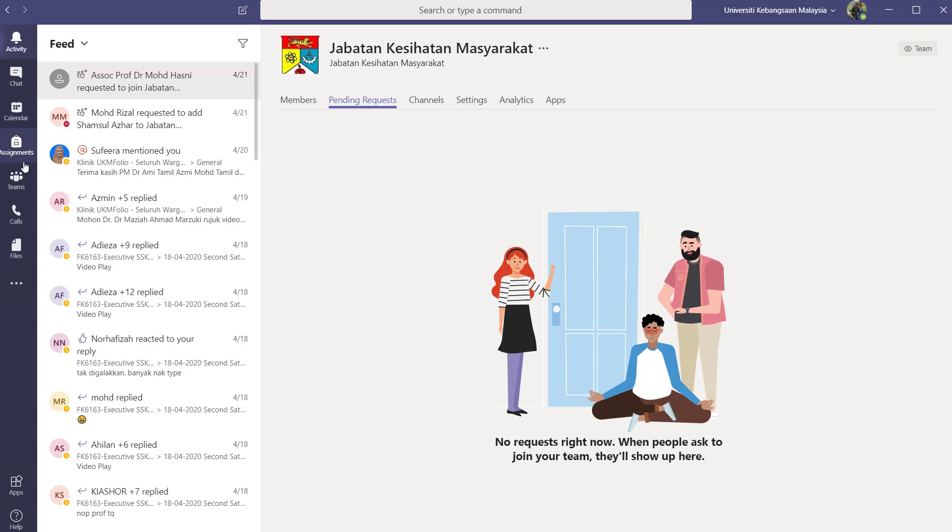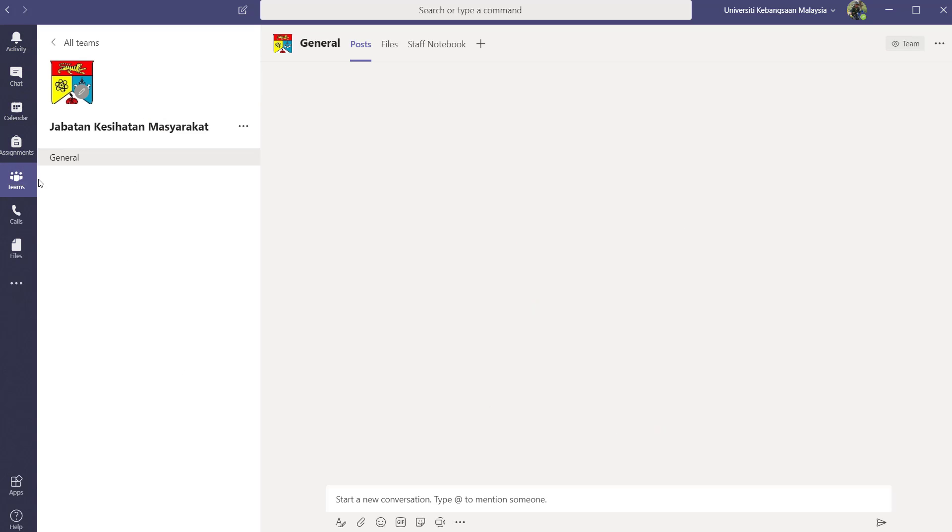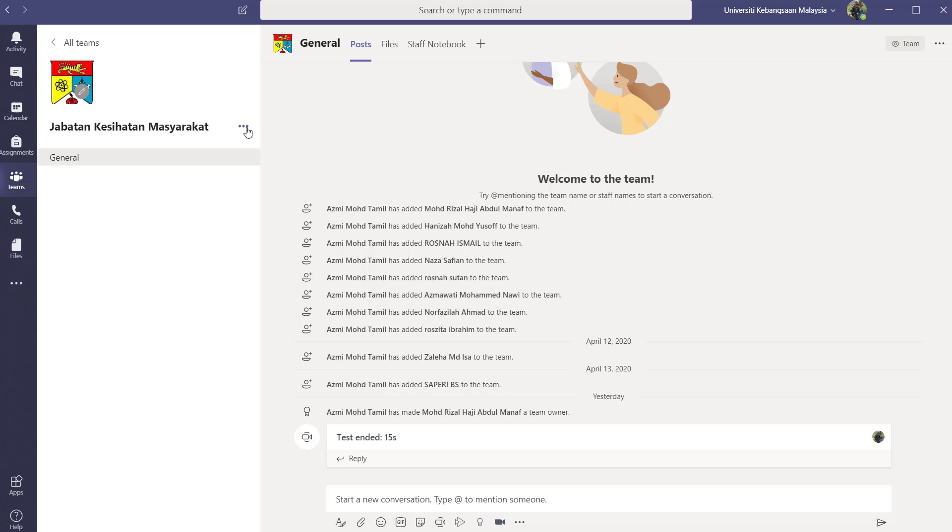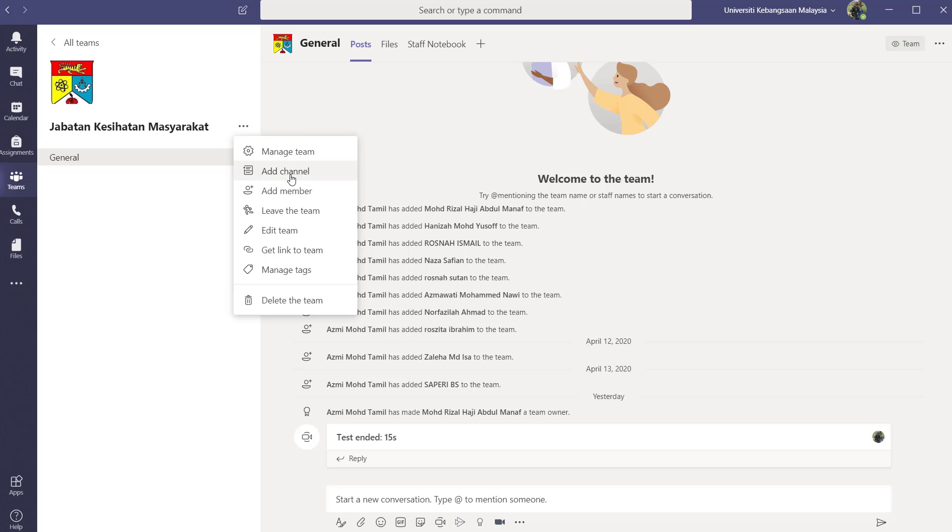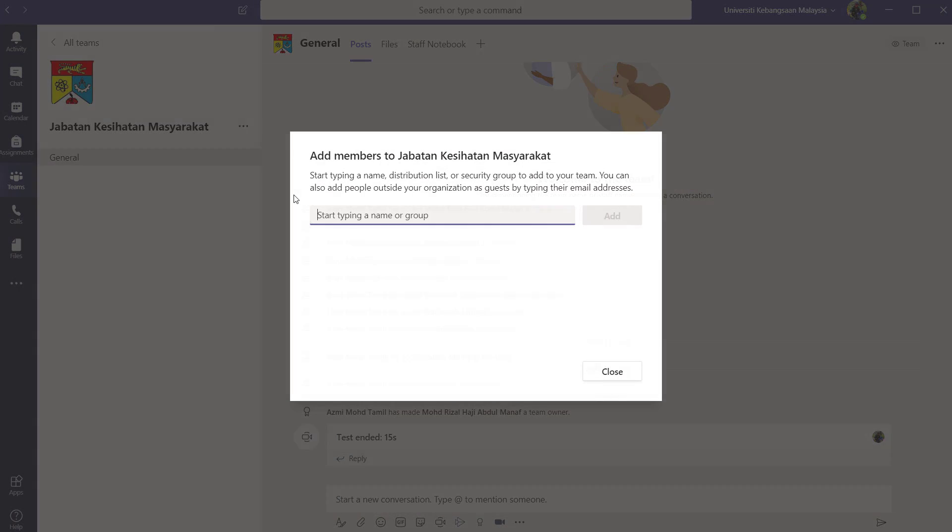Let's say I need to add them manually, one by one. So I click on the triple dots, I click on add member, then I type in the name of the staff that I want them to join to my group.